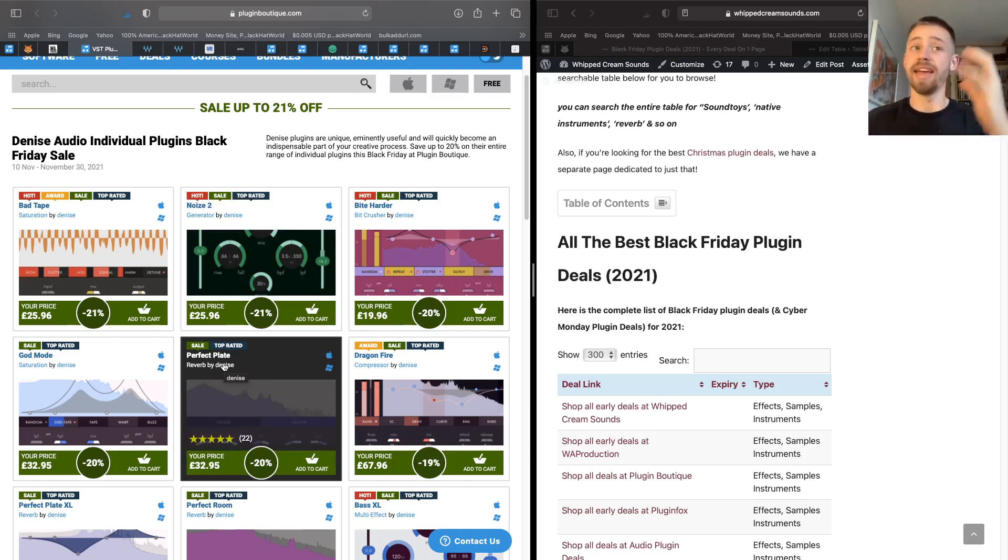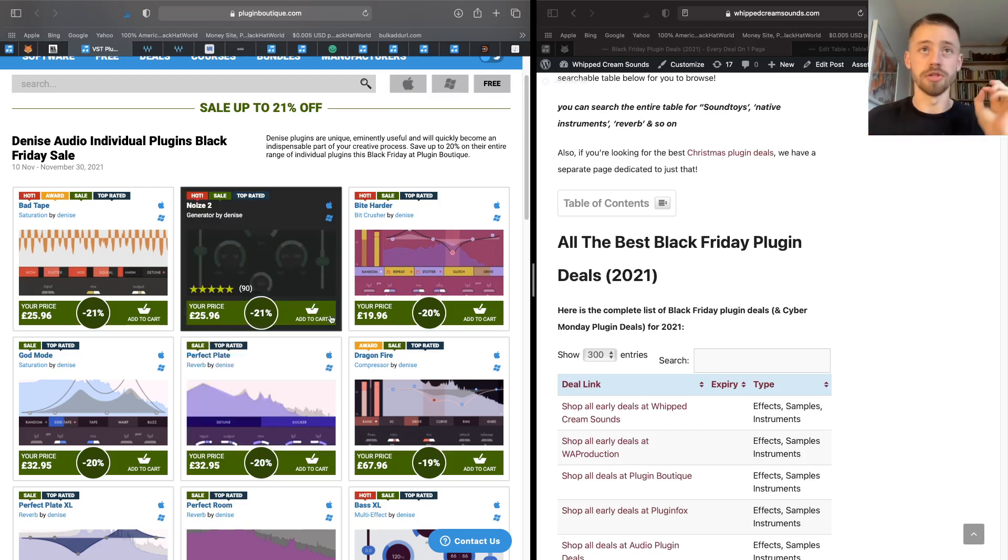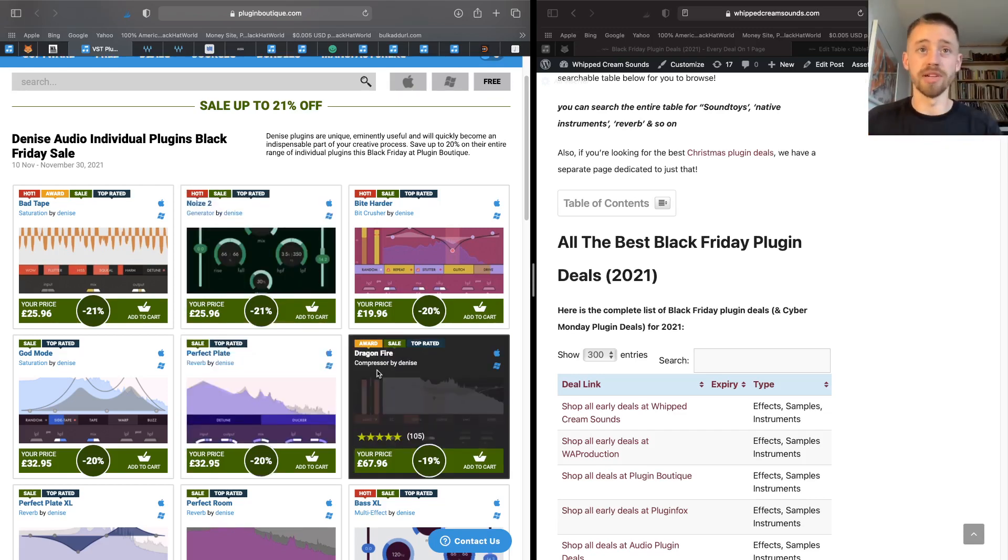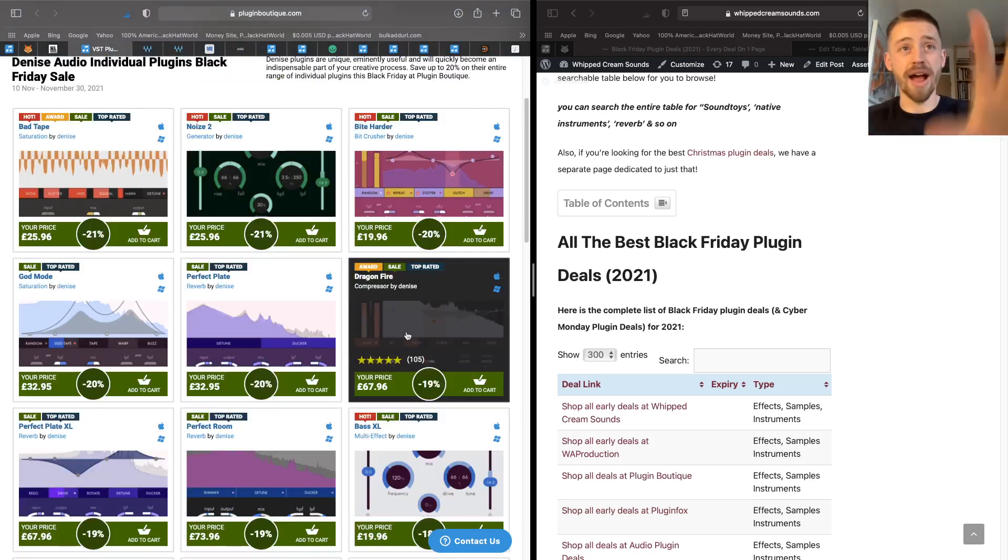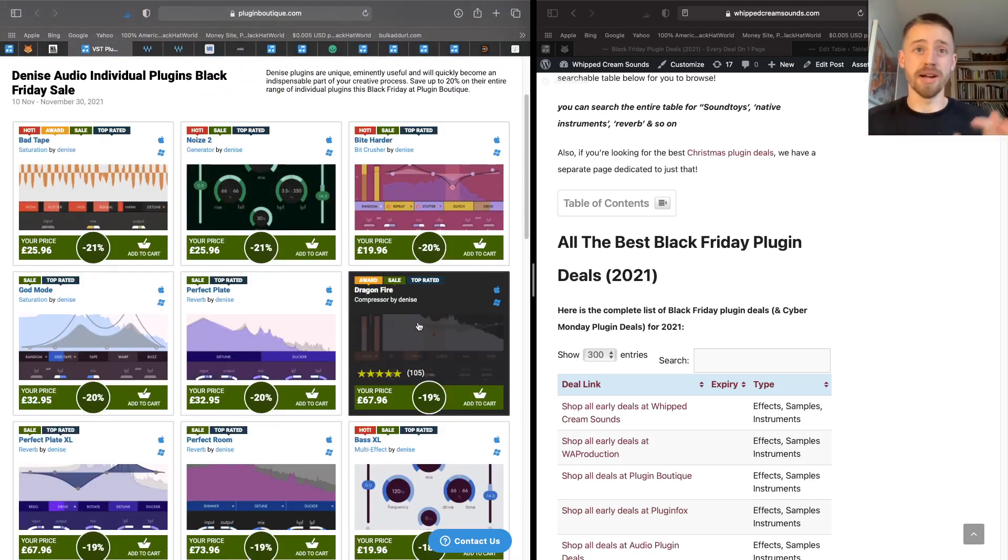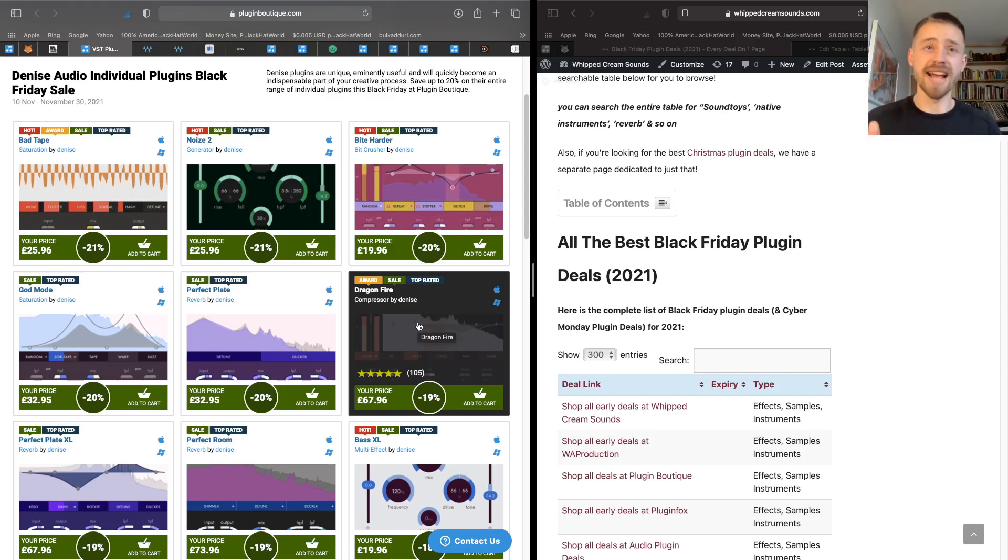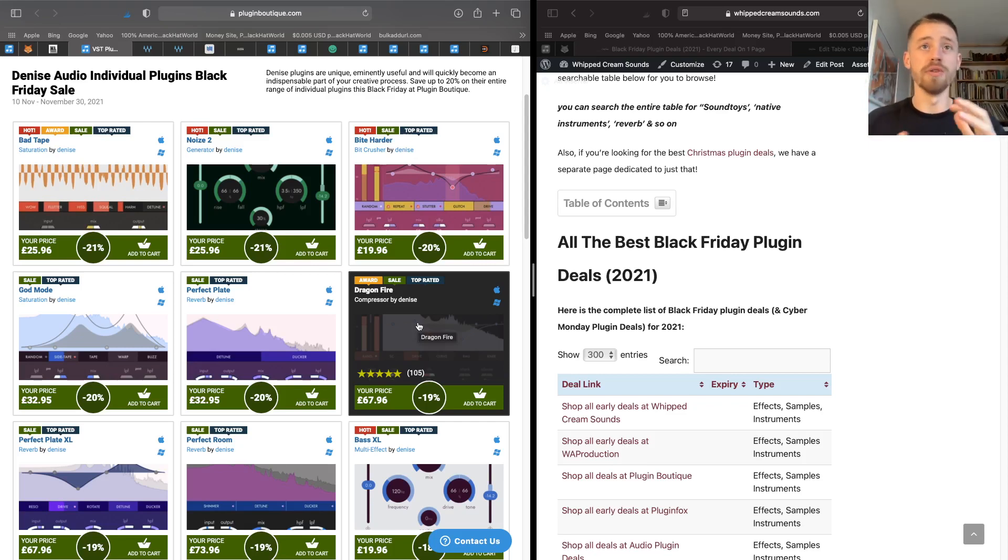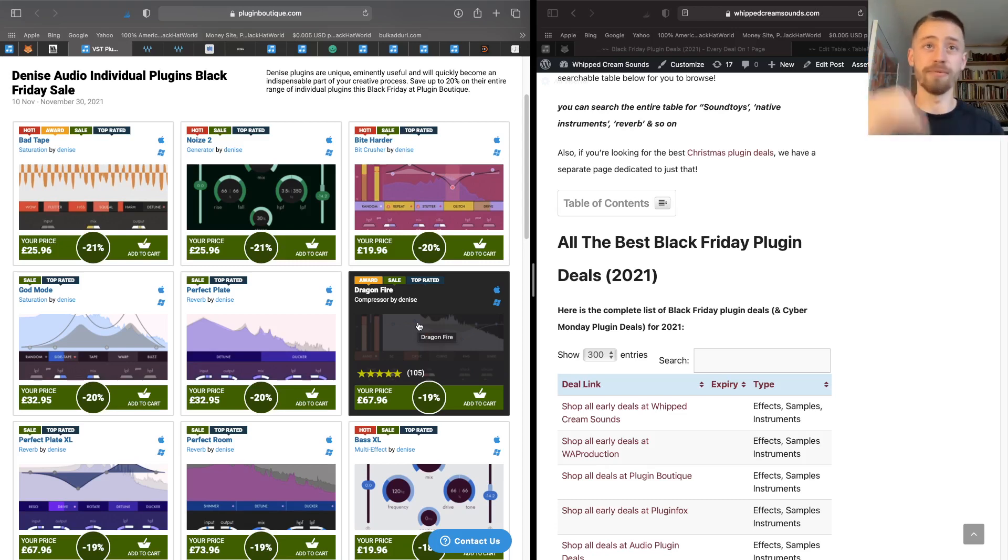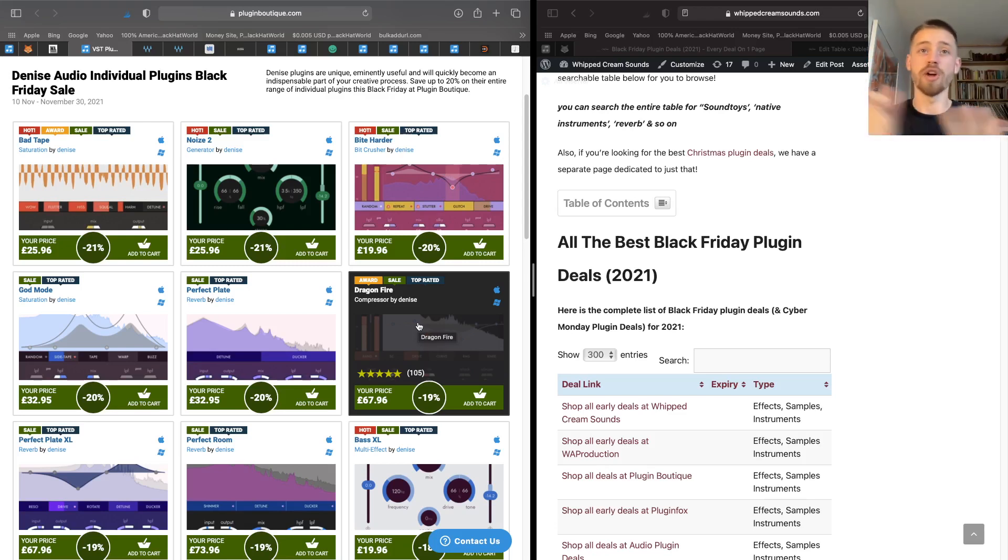You can do things like detune the reverb and duck it, and yeah, it's just an incredible tool to create awesome reverbs. There's the Dragon Fire compressor, which is basically like three analog compressors in one. I've got a full review over on my website which just goes in depth on this. This is awesome for getting drums to smack, vocals to pop.